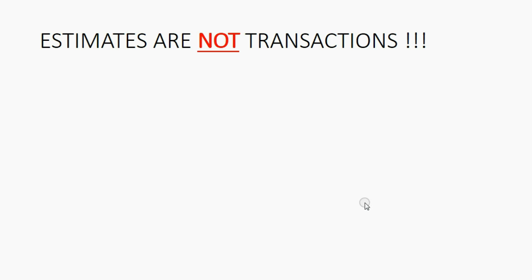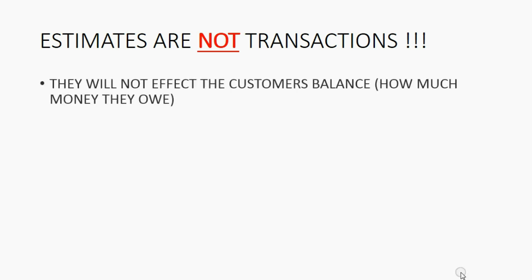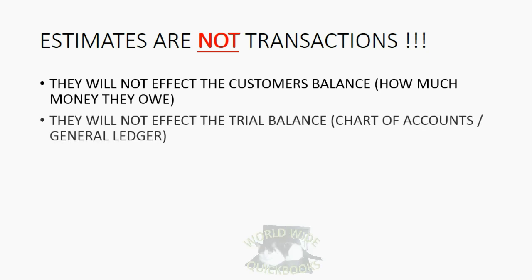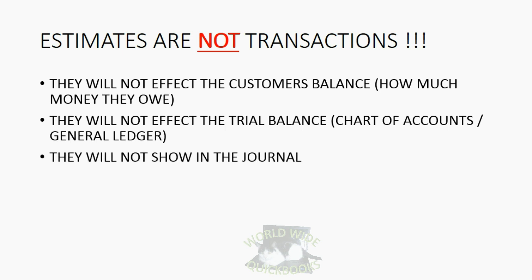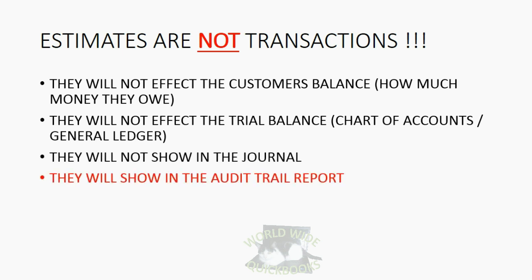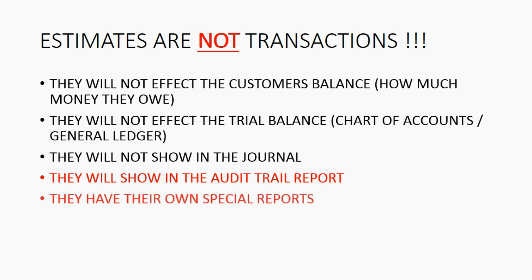Before we record our first estimate, you should know that estimates are not transactions. They will not affect the customer's balance regarding how much they owe. They will not affect the trial balance, chart of accounts, or general ledger. They will not show in the journal, but they will show up on the audit trail report. And they have their own special reports, like the one we just pinned to the top of the icon bar.